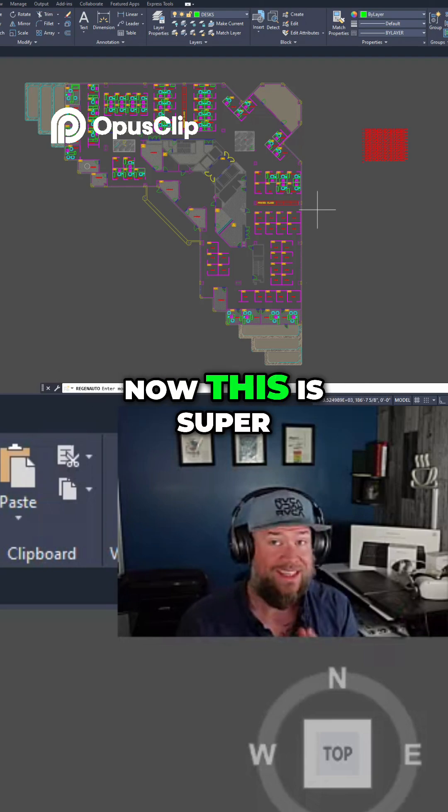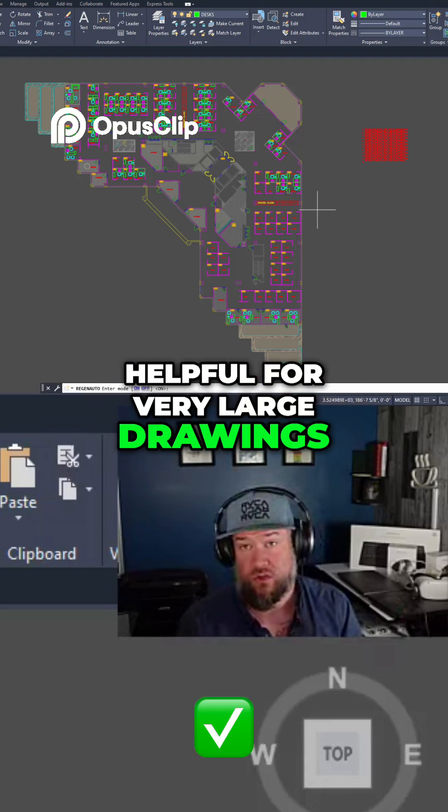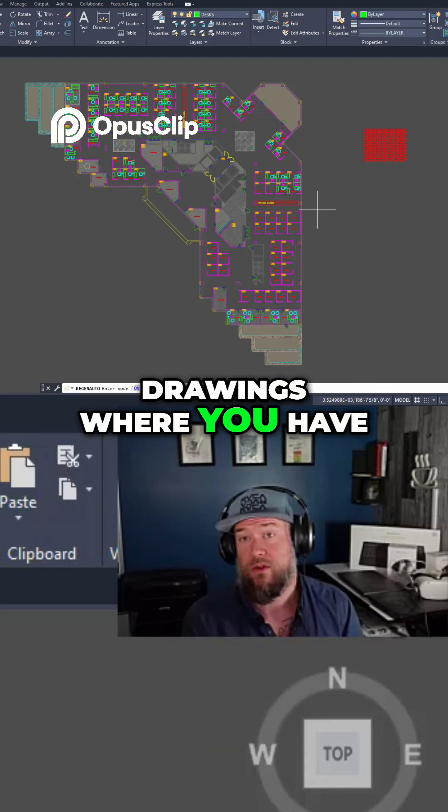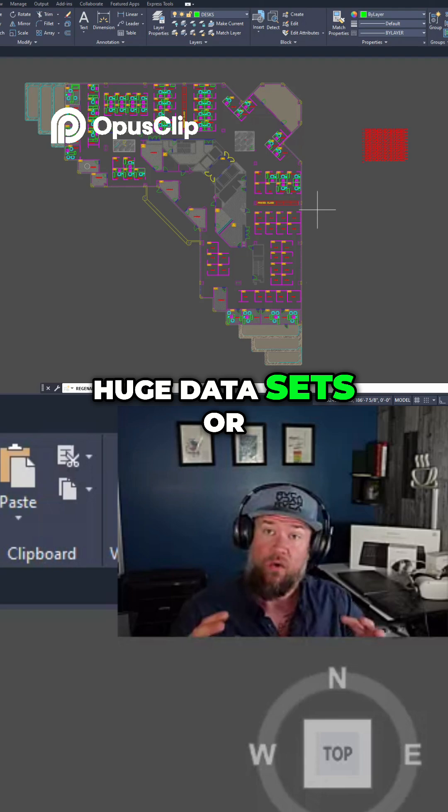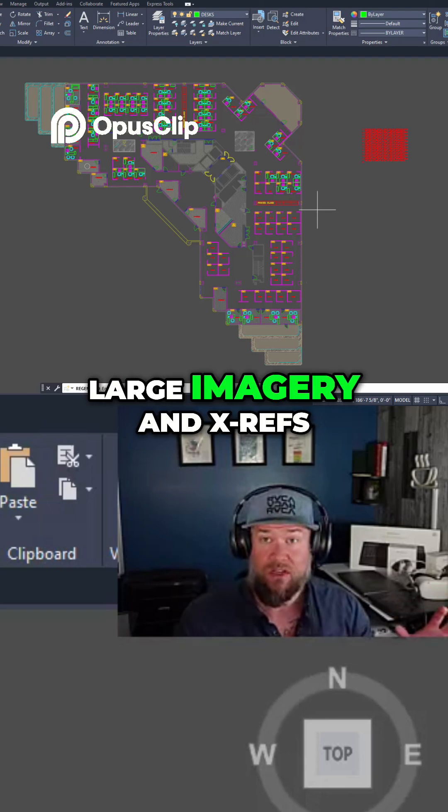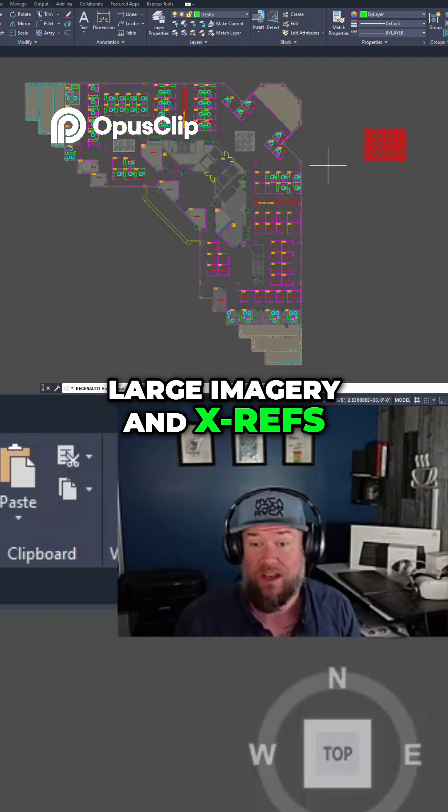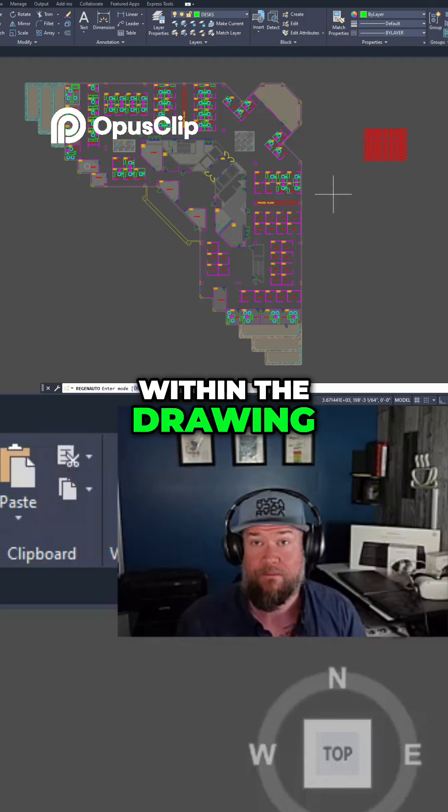This is super helpful for very large drawings, drawings where you have huge data sets or large imagery and xrefs within the drawing.